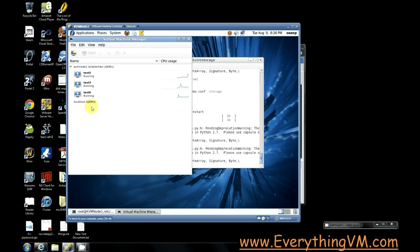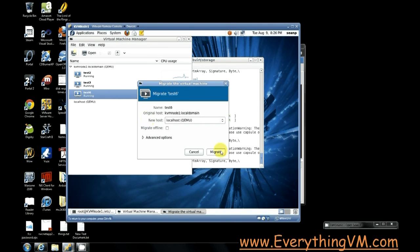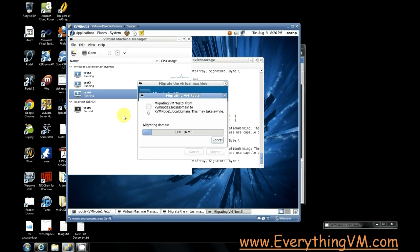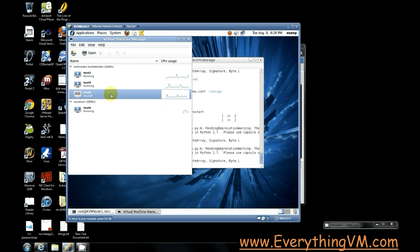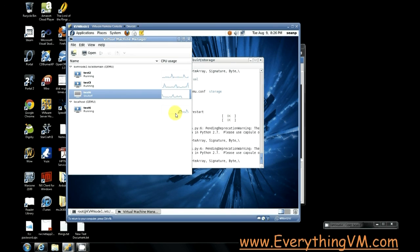Now to migrate it back we'll right click select migrate migrate it back to localhost and select migrate. Now it's going to migrate back to localhost. Now notice this time it shut off. That's because we had the viewer closed when we selected migrate. Notice that it has CPU usage all the way up until the time we selected migrate. And then this one had none up until it finished migrating. This one's shut off. This one's now running.